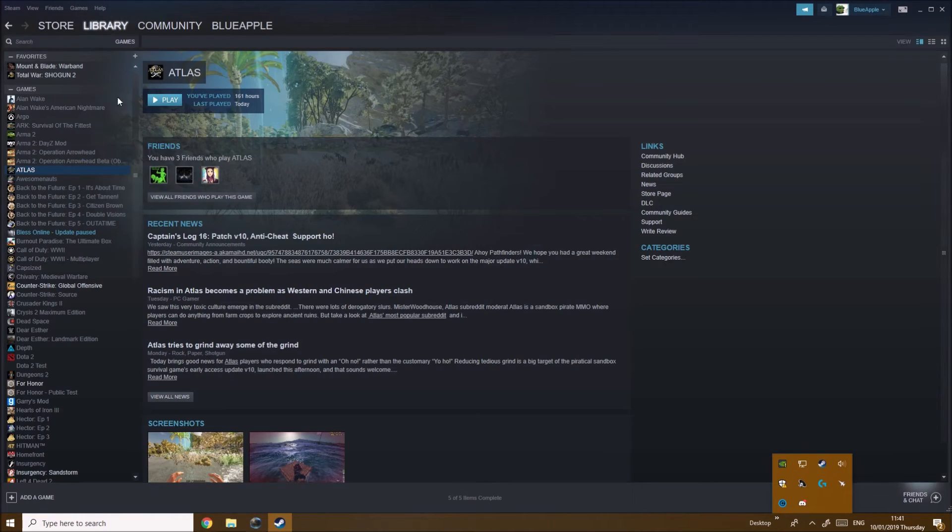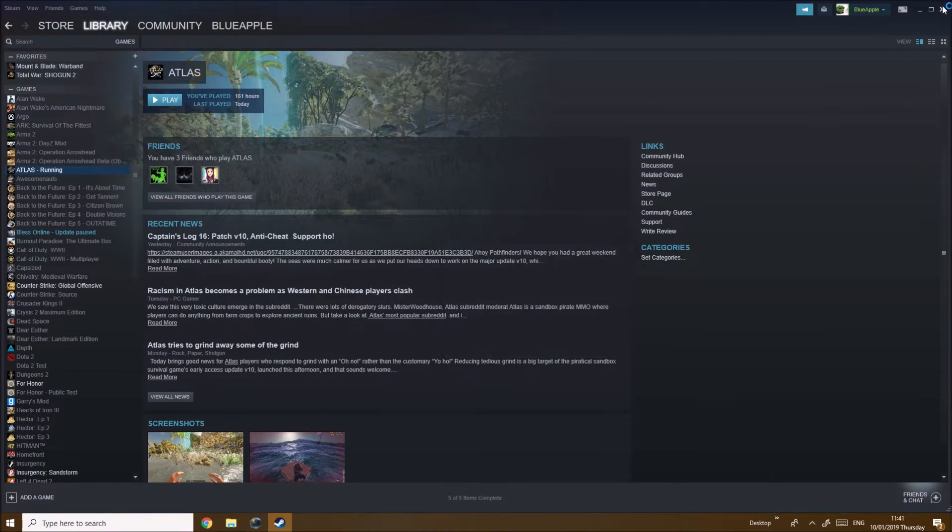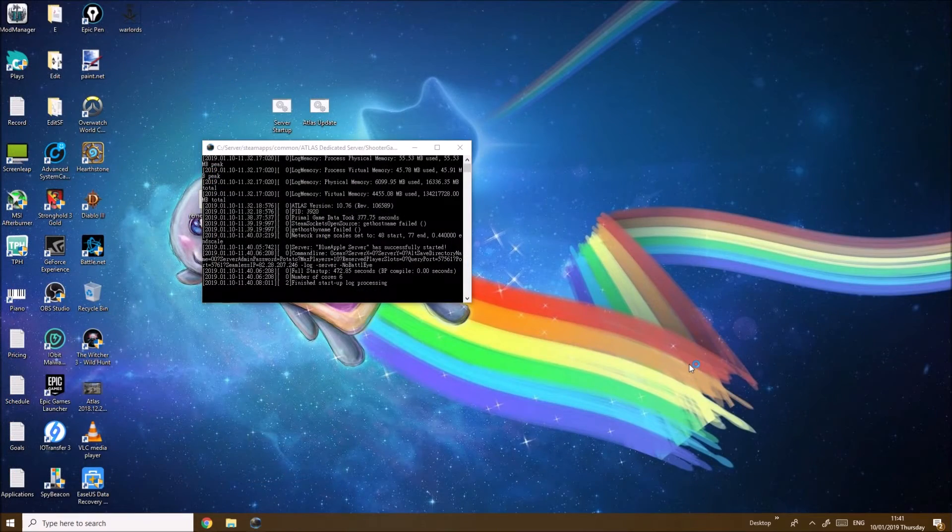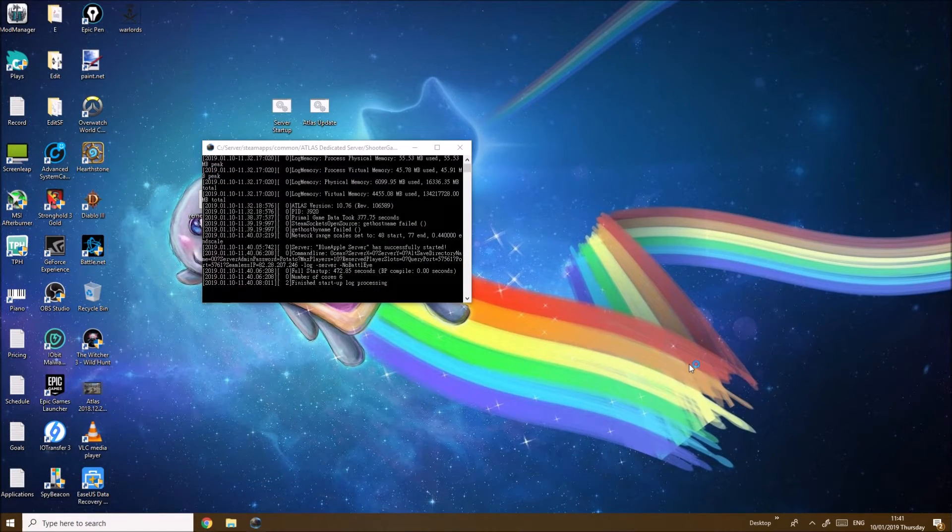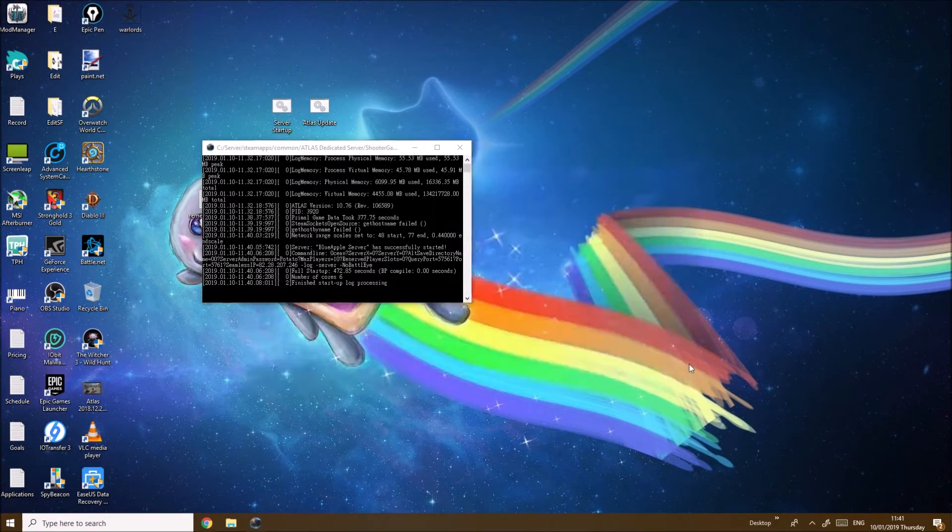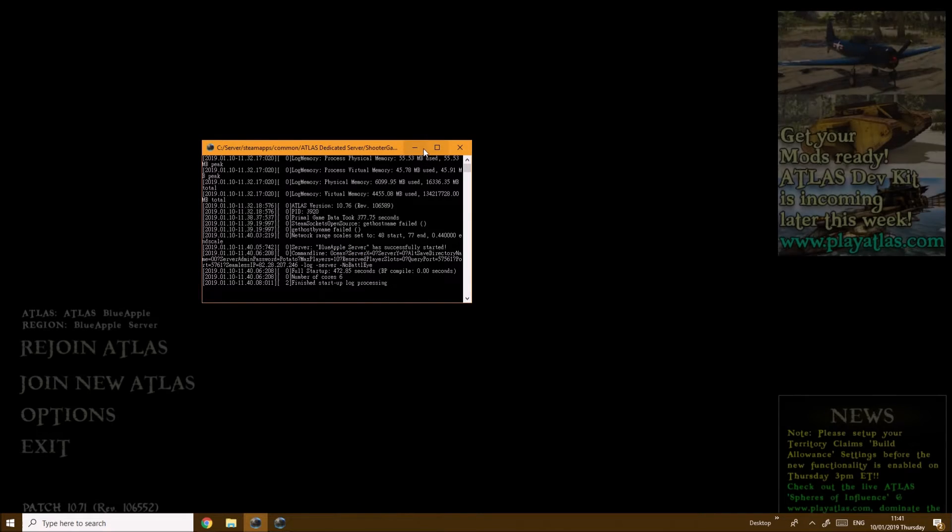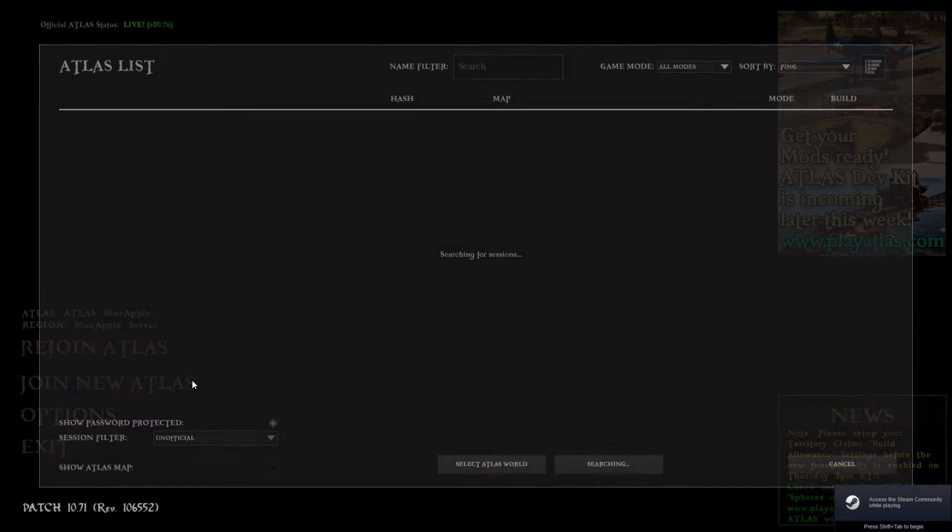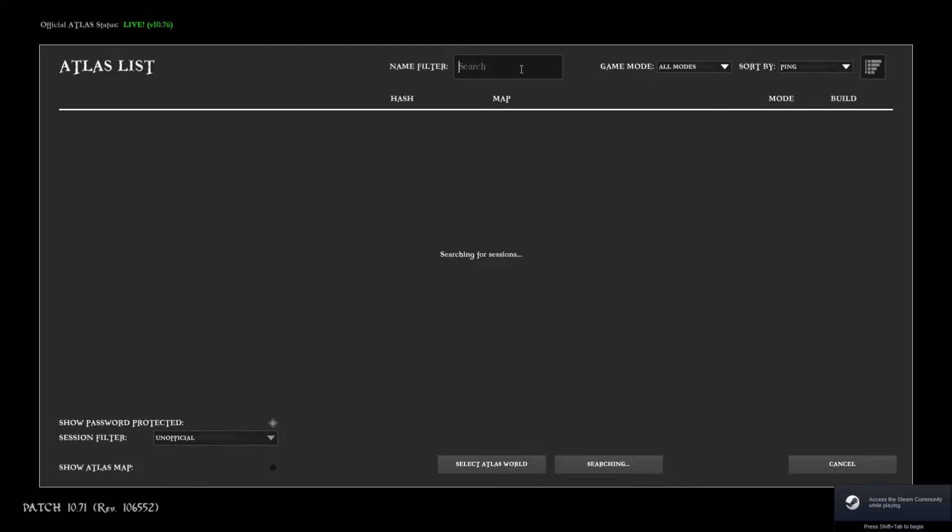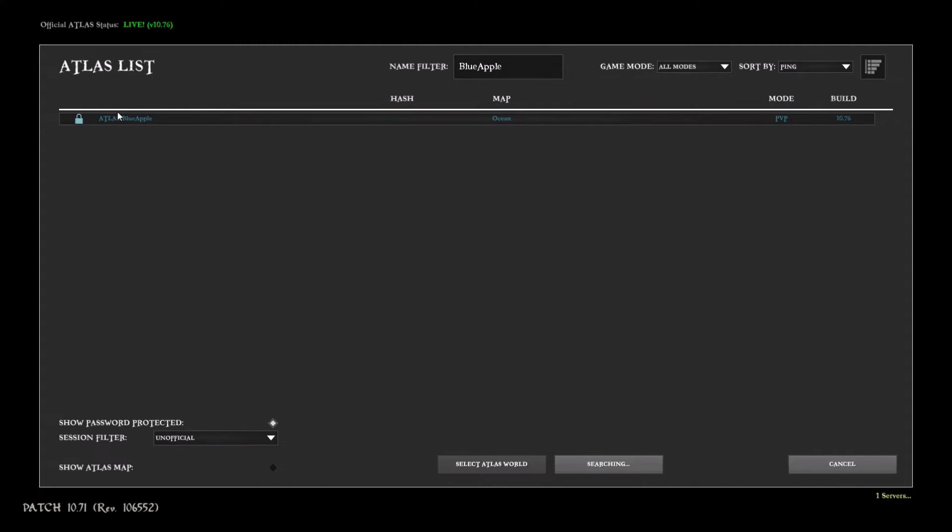So you want to go to your library, open up Atlas and then we can start checking out the server. The server name here is Blue Apple Server, so if we type in Blue Apple it should come up. I've already tested it out so we're typing Blue Apple.